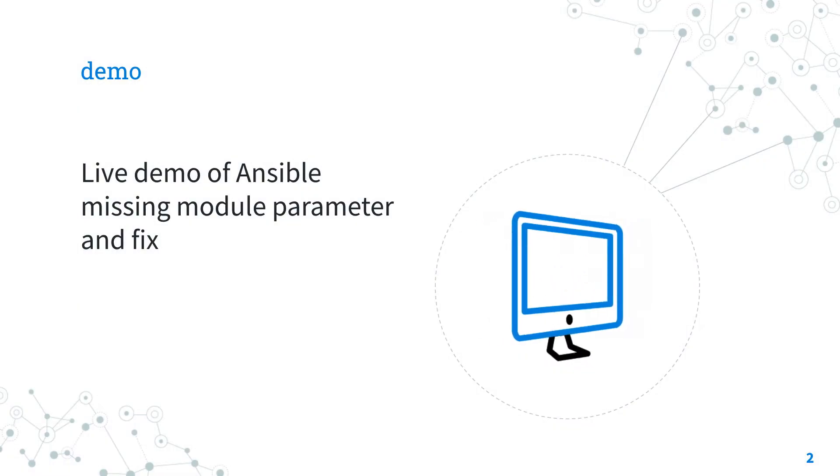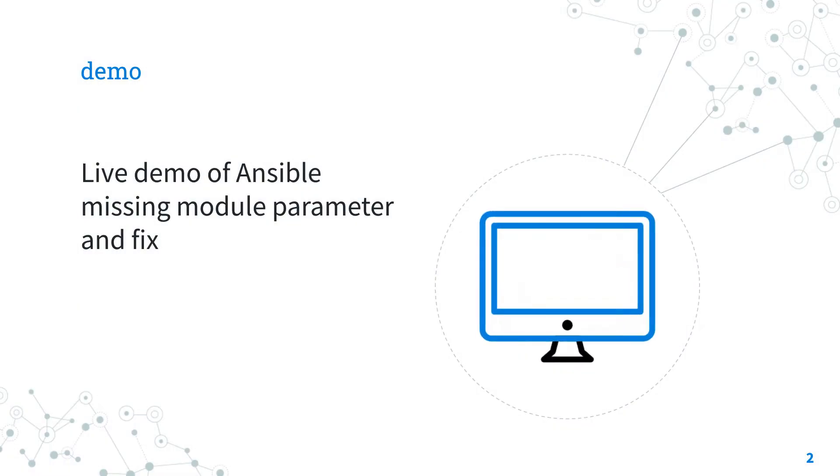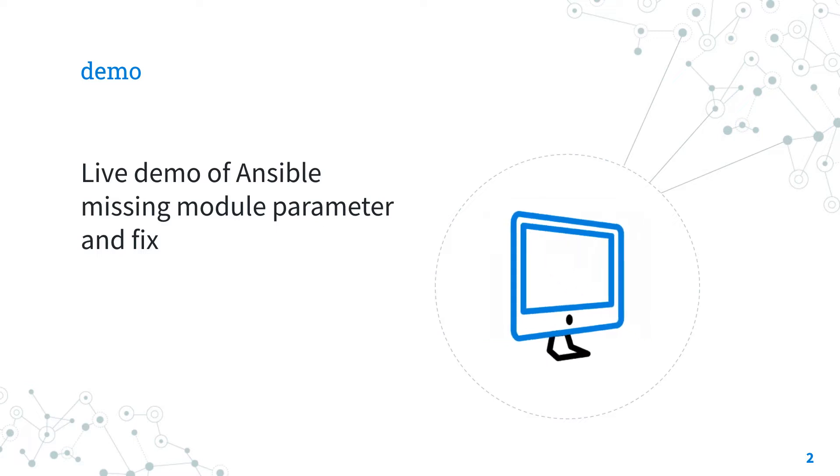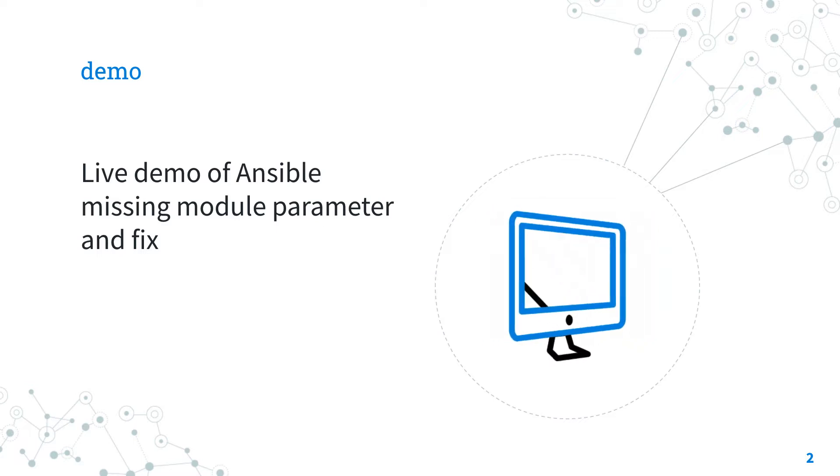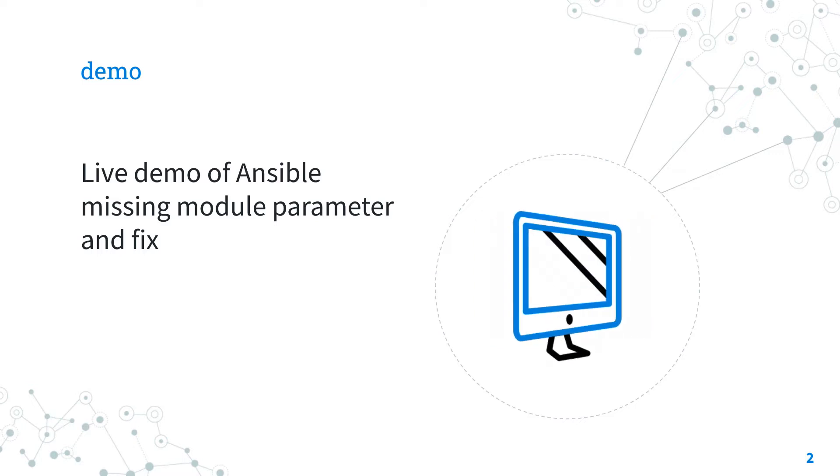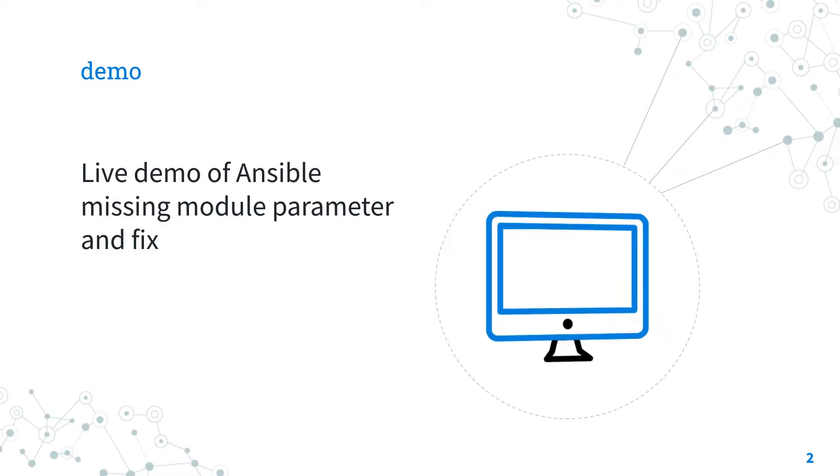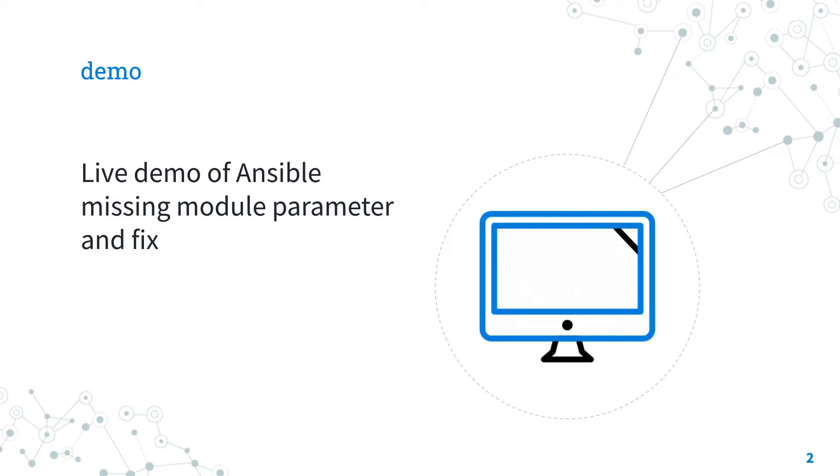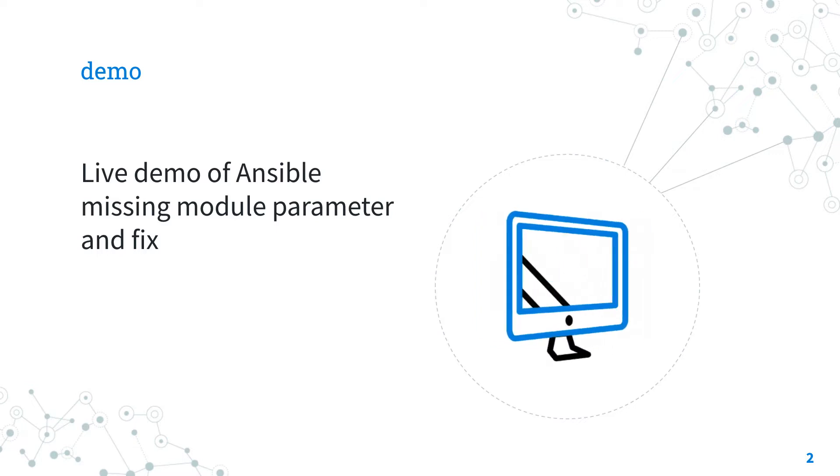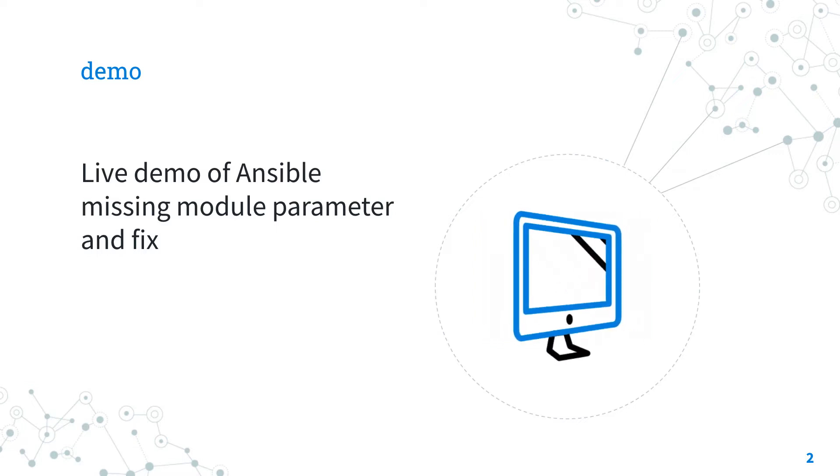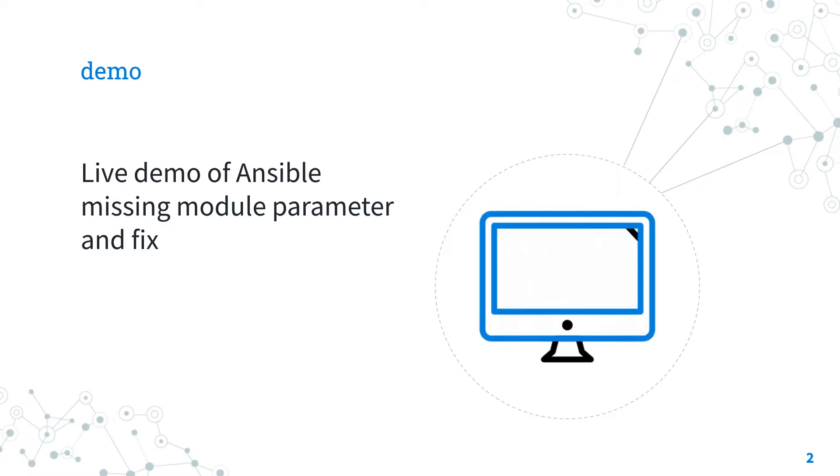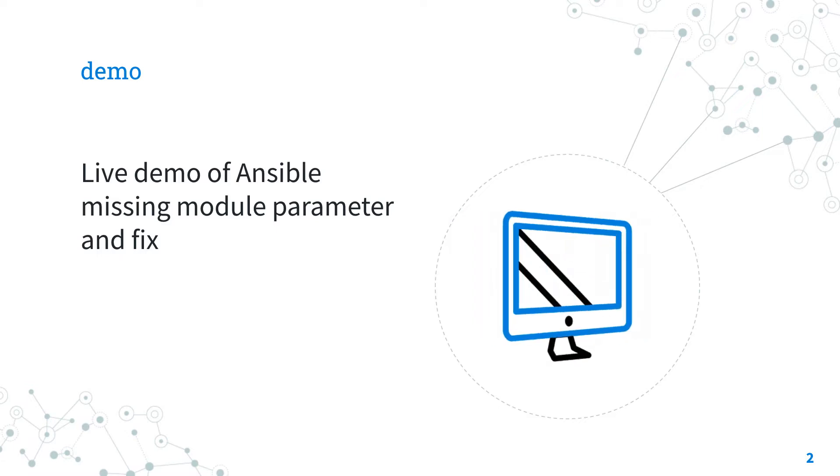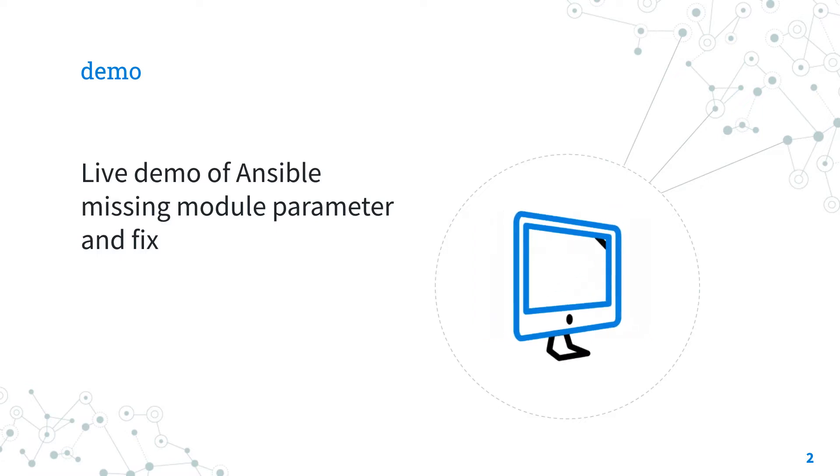The best way of talking about Ansible troubleshooting is to jump in a live demo to show you practically the missing module parameter error and how to solve it. Are you ready? Let's make our hands dirty!